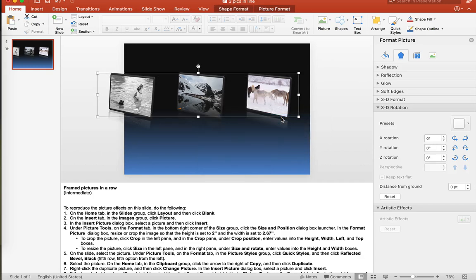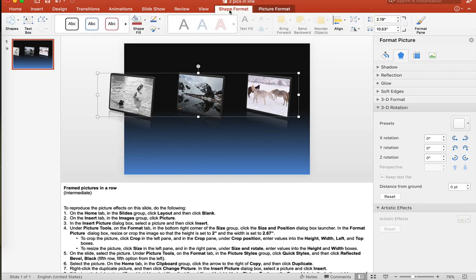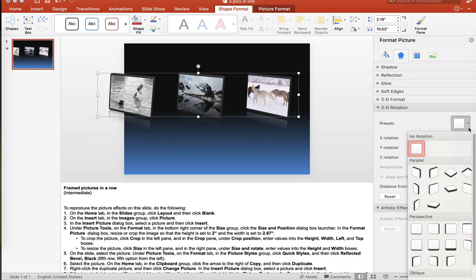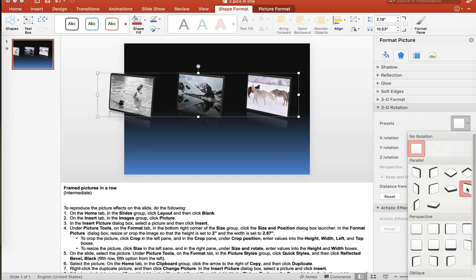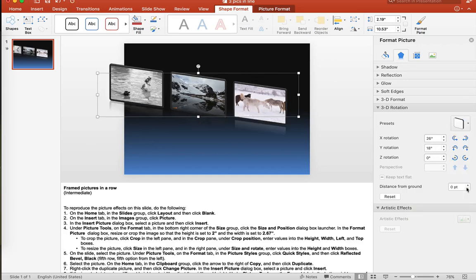Now you'll notice that they don't look like the original slide that I had up there. And that's because we need to go into the shape format. Once we have selected that tab, we will go to the presets, click the down arrow, and select which way we want our pictures facing. Now originally they were facing this way. So I'm going to click the one that says off axis to the left. And as you can see, it put the pictures back to the way they were.